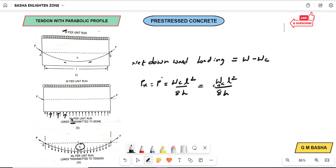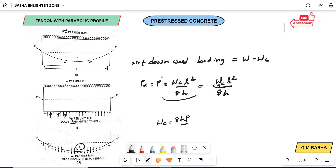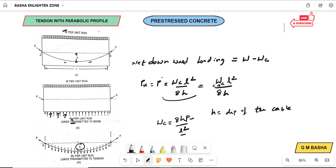If we want Wc, the upward pressure acting on the cable, by cross-multiplication we get Wc = 8HP / L². Here H is the dip of the cable, P is the prestressing force, and L is the span length — these are the values we need to remember.